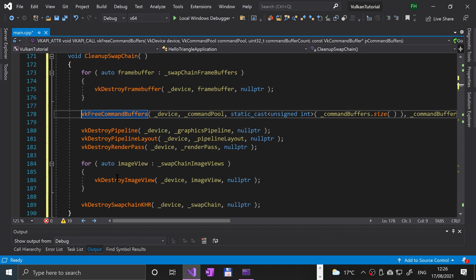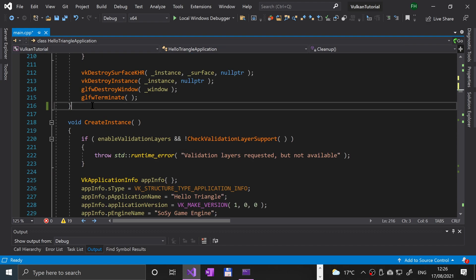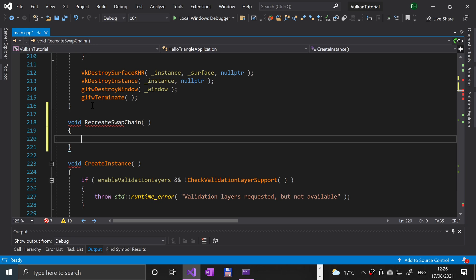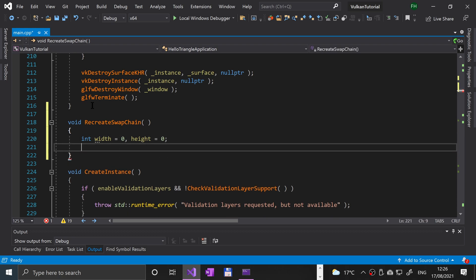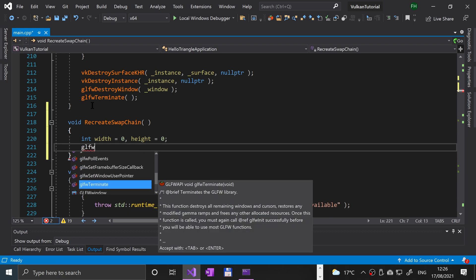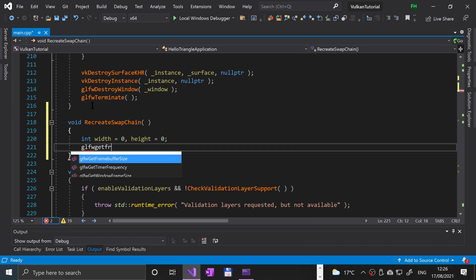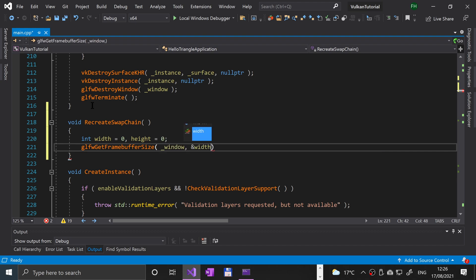Now we can proceed on to the next bit. After the cleanup we are going to create another method called recreate swap chain. I think you can guess what this will do. First of all, we're going to create a couple of variables: int width equals zero and int height which also equals zero by default. We're going to get the frame buffer size and update these variables—GLFW get frame buffer size underscore window, reference to width and reference to height.